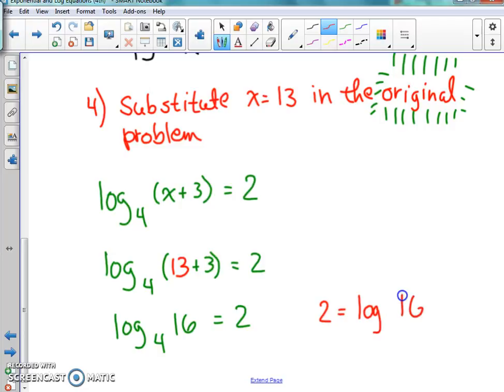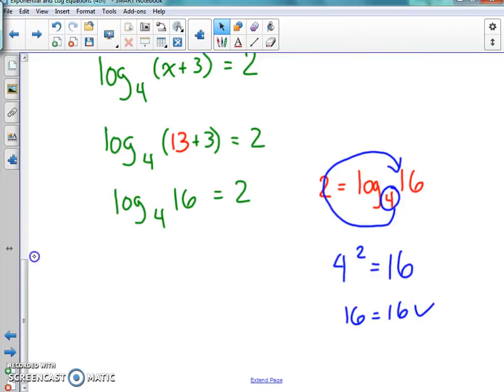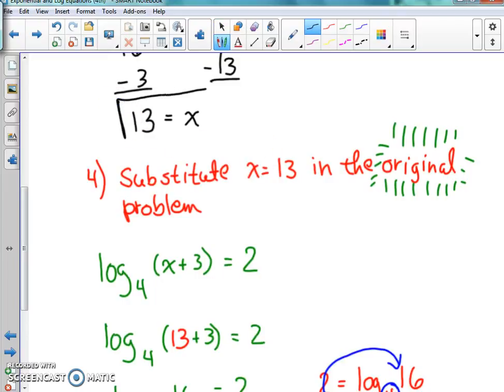Remember to move the 2 to the left side when you swoosh. We get 4 squared equals 16, and 4 squared is indeed 16 — it checks out. So what is x equal? x equals 13 is our answer for the problem. Make sure you box that. So the steps are: condense, swoosh, solve, check. Here's the practice coming at you.